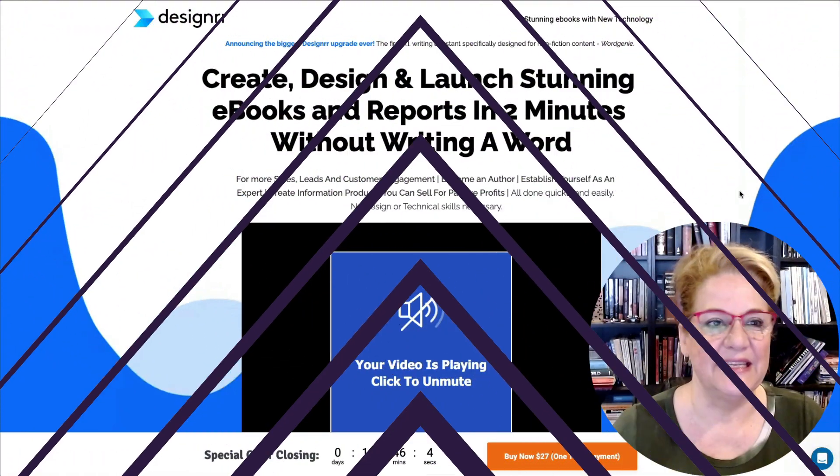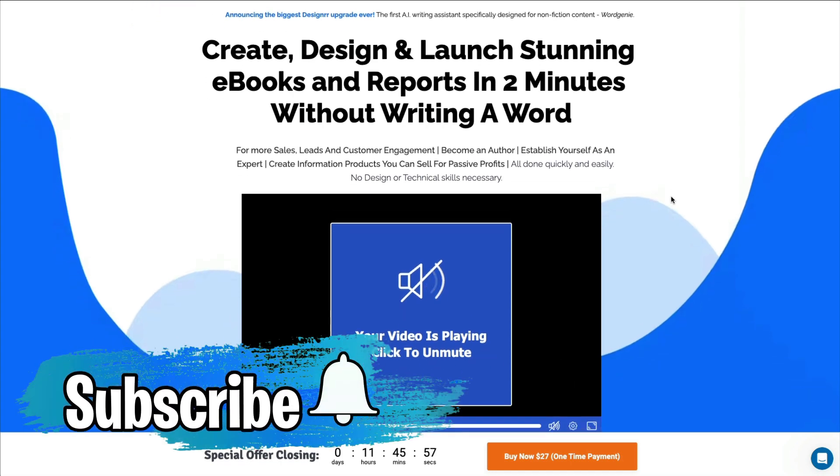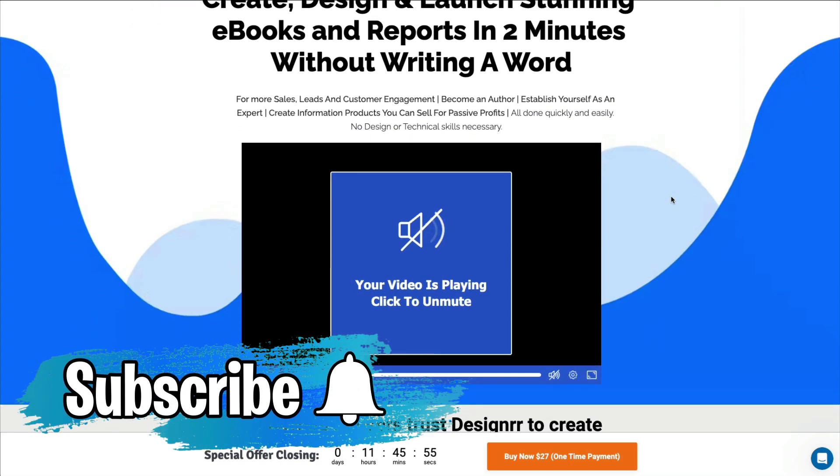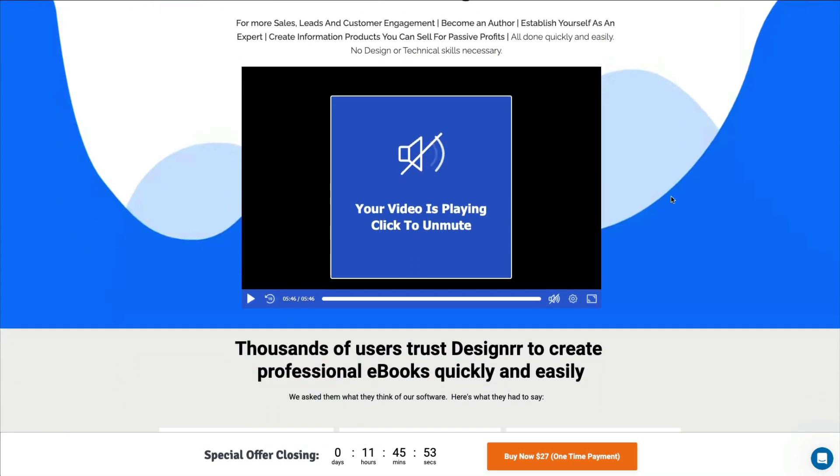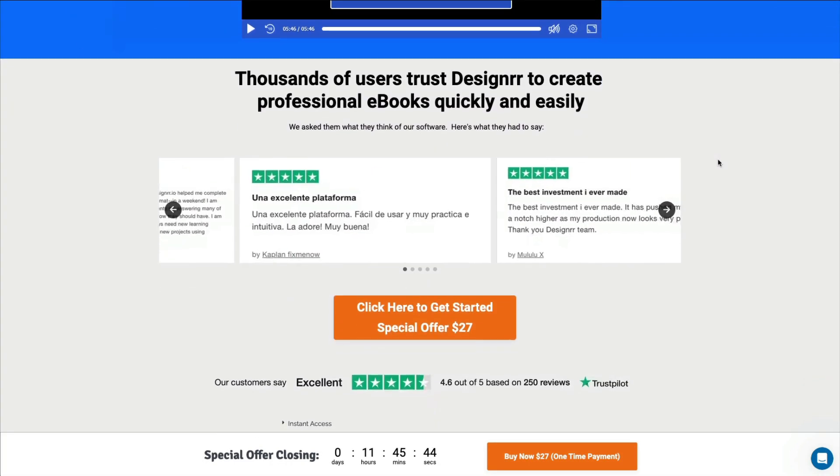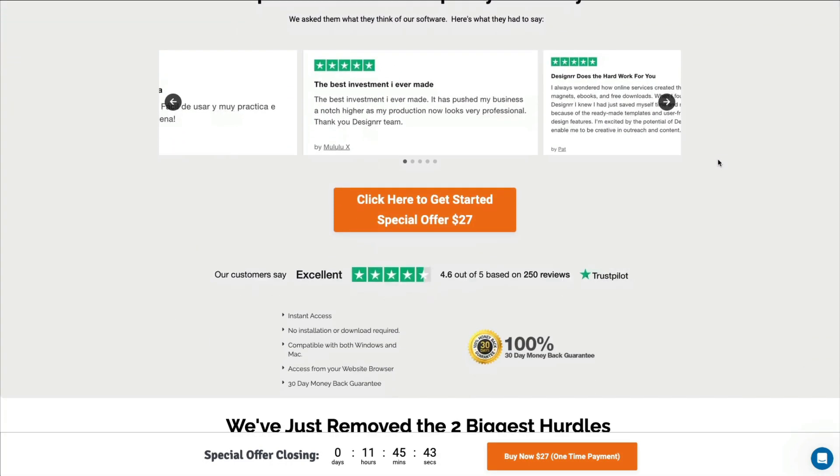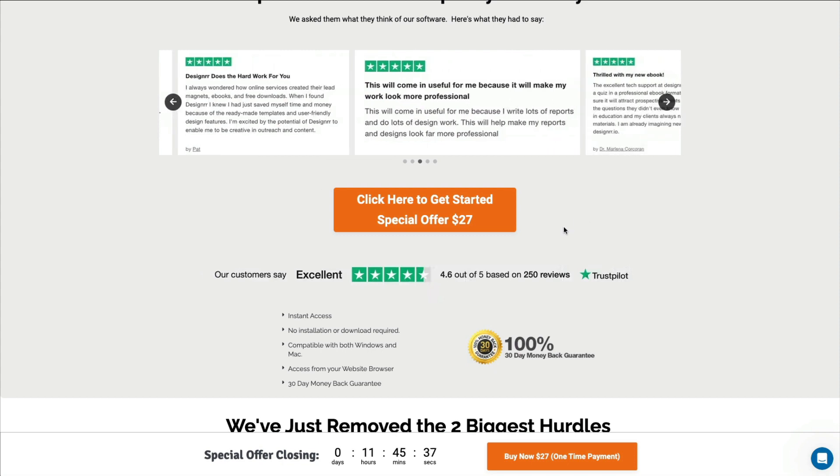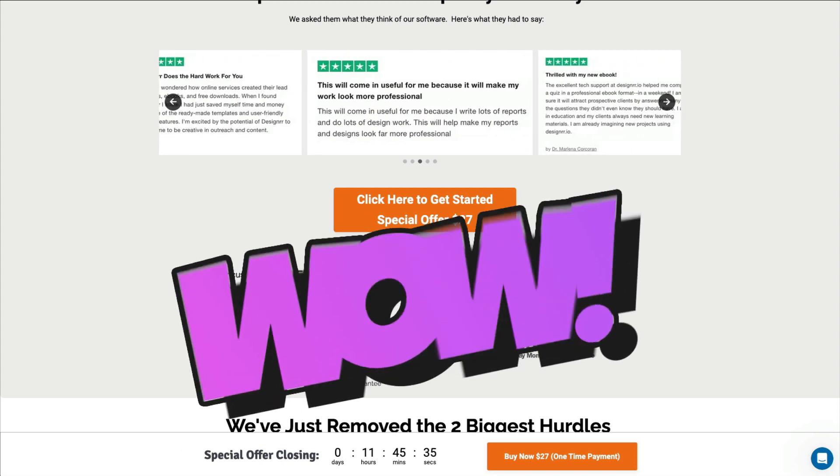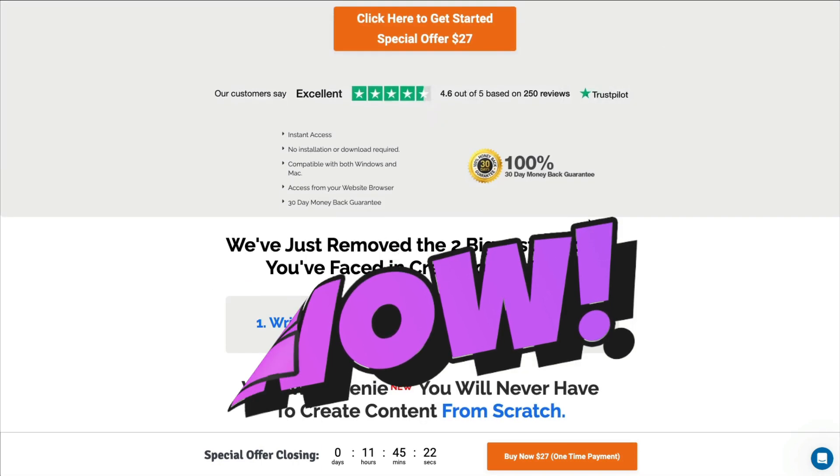Let's take a look at what they say here. You can create, design, and launch stunning e-books and reports in two minutes without writing a word. And the sale I was talking about, right now they're offering a lifetime access for only $27, and that's quite the deal because it's normally $29 a month.